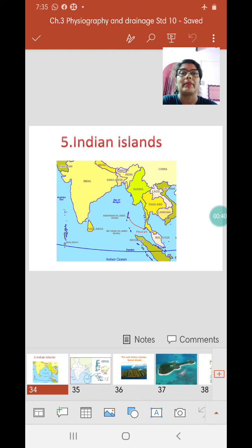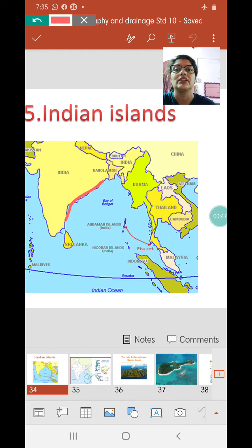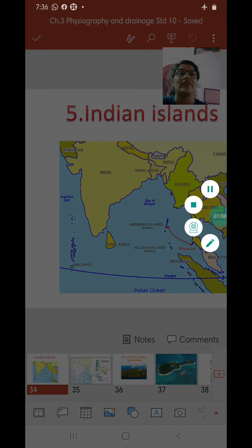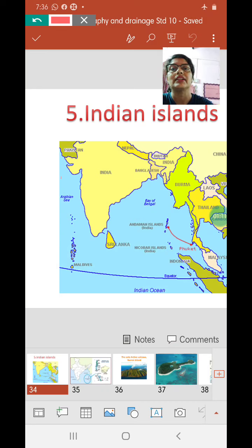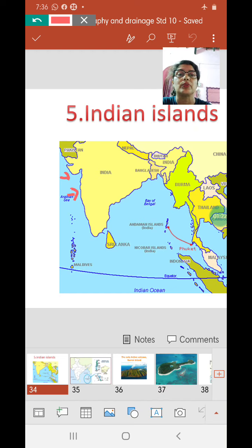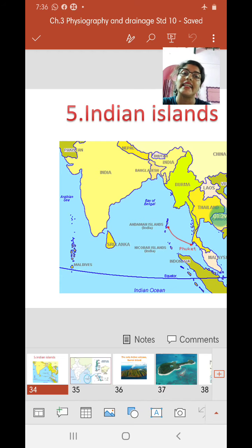India is blessed with a huge coastline — almost 5,700 kilometers — to the east and to the west. India is also blessed with a number of islands. Some of these are coastal islands because they lie very close to the coast, for example near the Gujarat coast and near the Maharashtra coast. Besides coastal islands, there are huge groups of islands called deep sea islands.